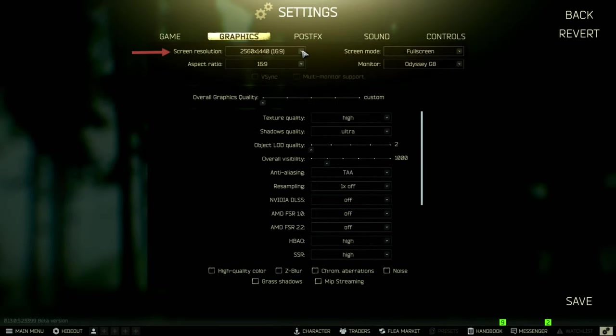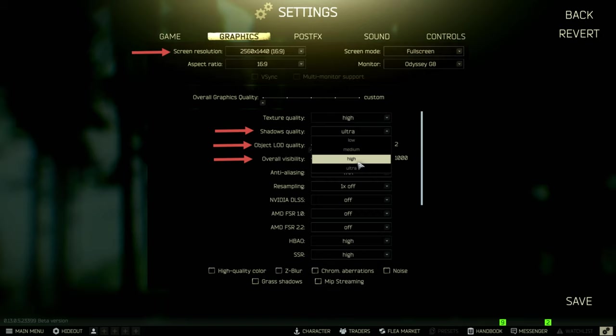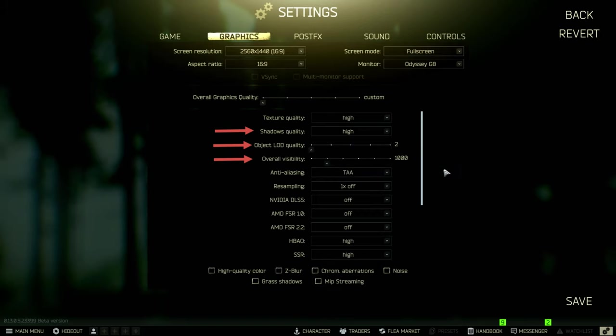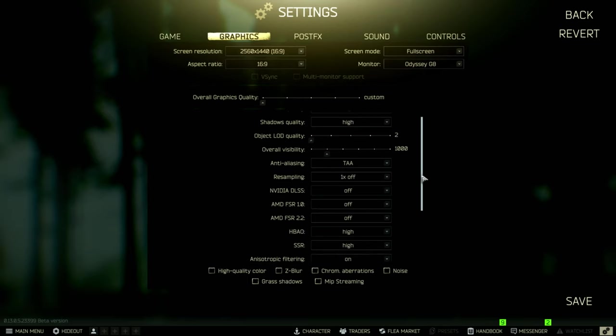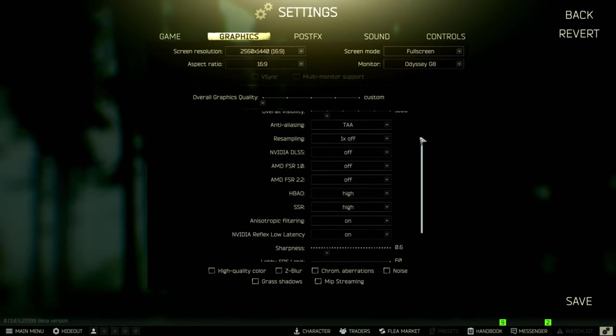Sorry about the blurry recording but this records on my second computer so the gaming computer won't suffer FPS when playing. Please bear with me as we proceed. Now we can finally proceed to test Escape from Tarkov using the 3070 Ti graphic card with these settings.